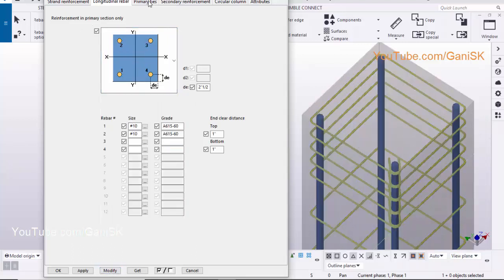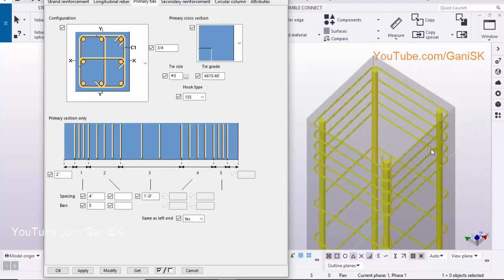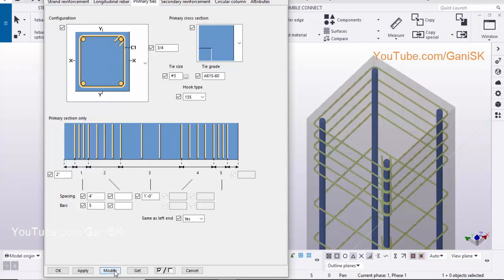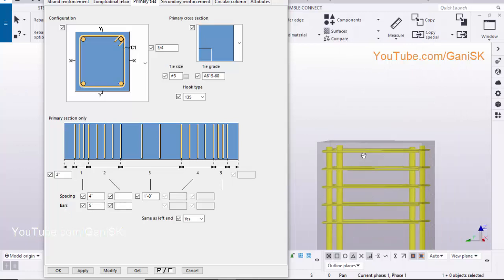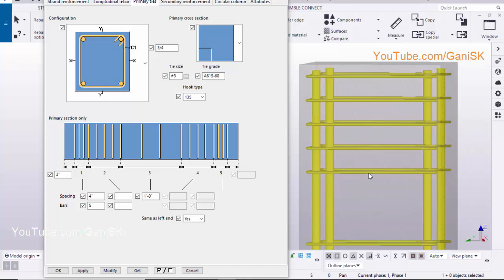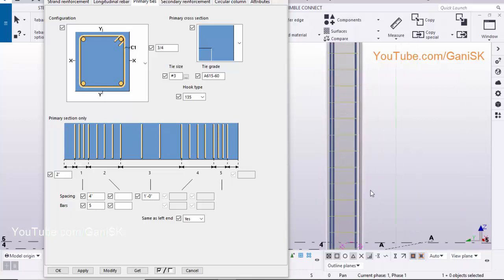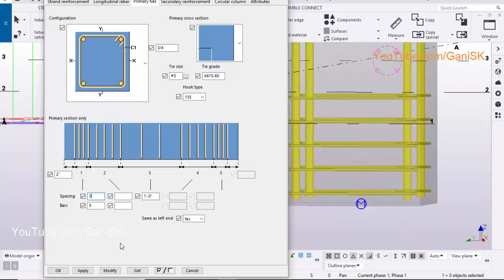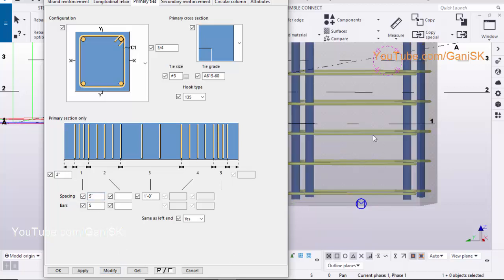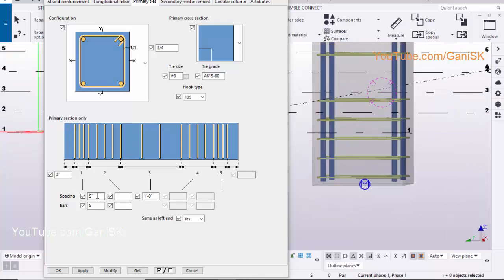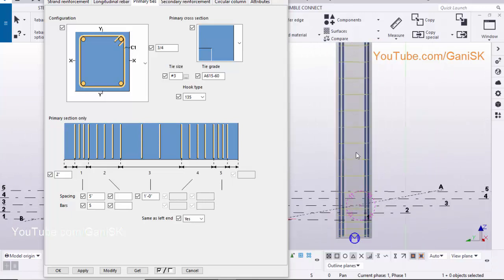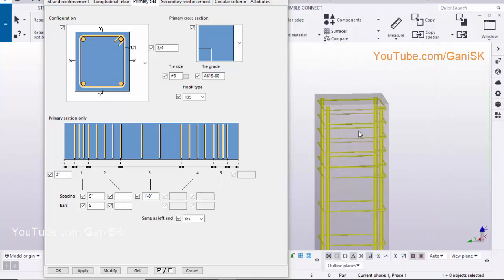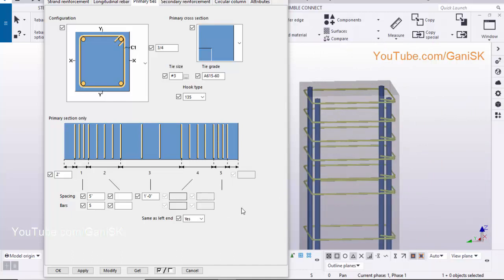Click on the primary ties tab. By default you will get this option. You can adjust the spacing from this option. This option indicates the number of ties is 5. This option, 4 inch, indicates the spacing between end ties, similarly at the bottom also. Let's take this spacing 5 inch. Click on modify to see the result. You can change this intermediate spacing from this option. If top and bottom spacing is different, you need to select that option. Let's take the same spacing.